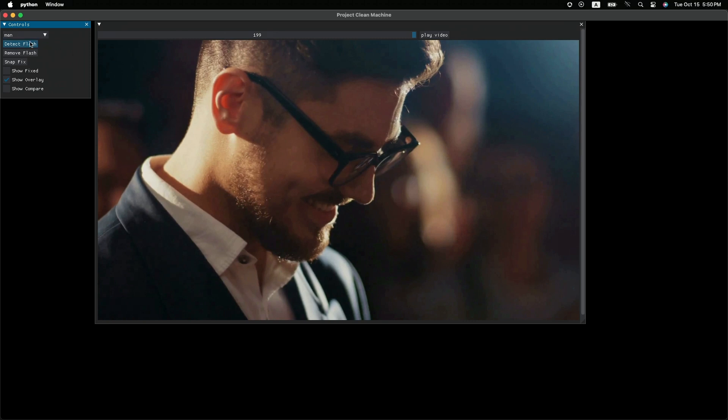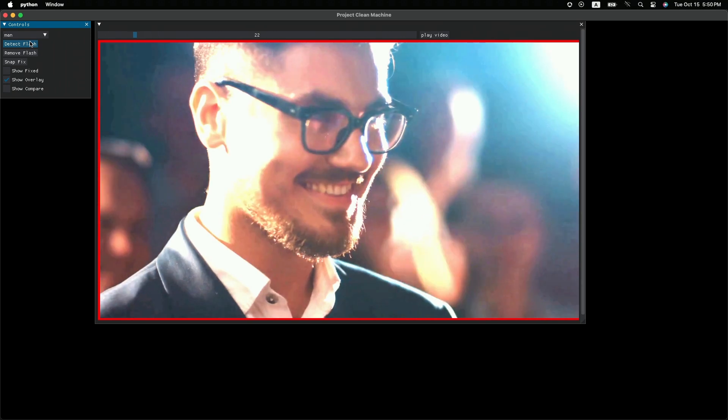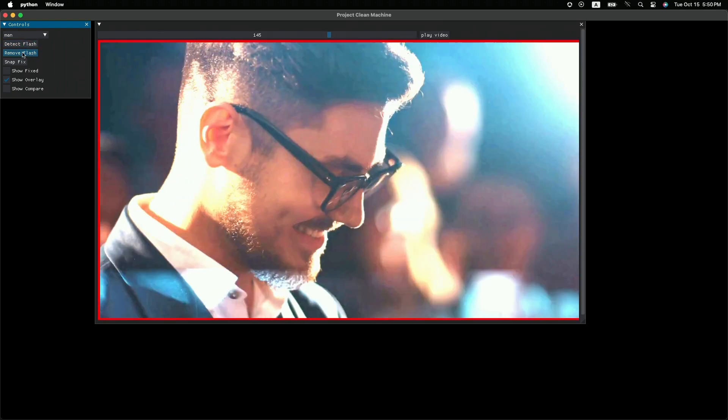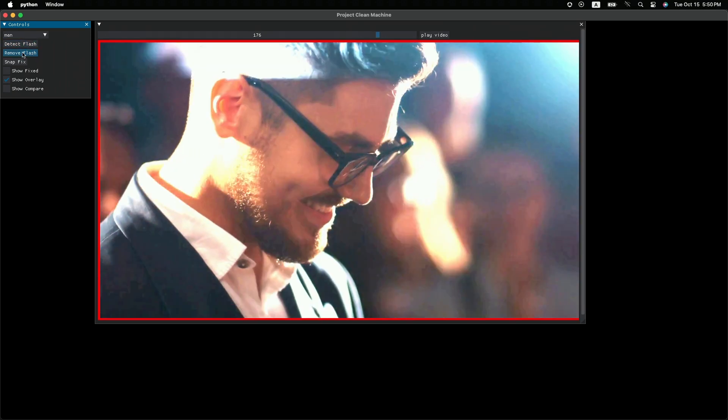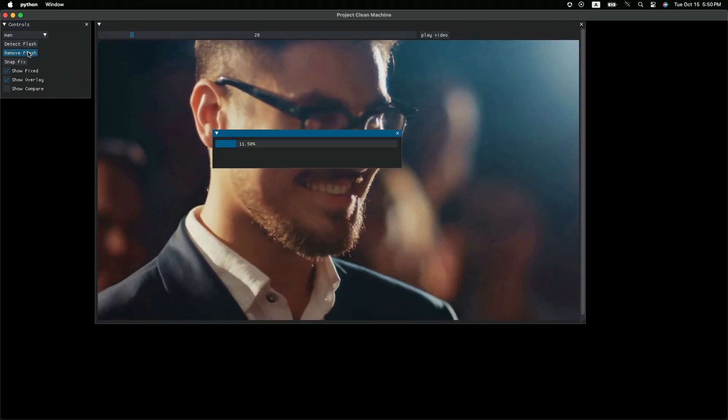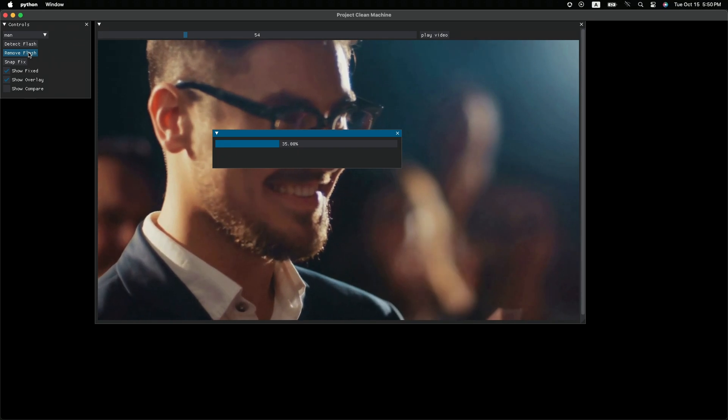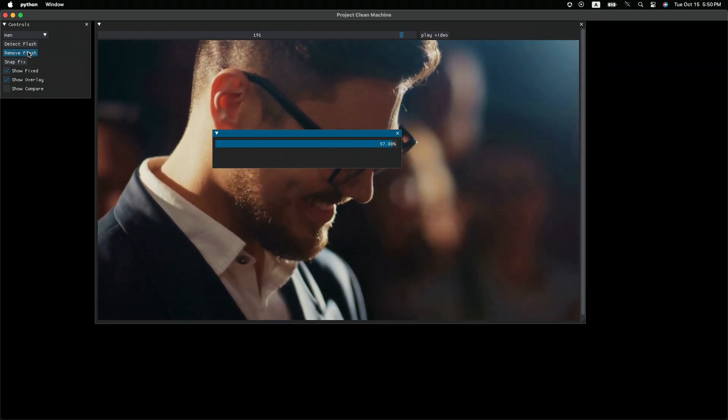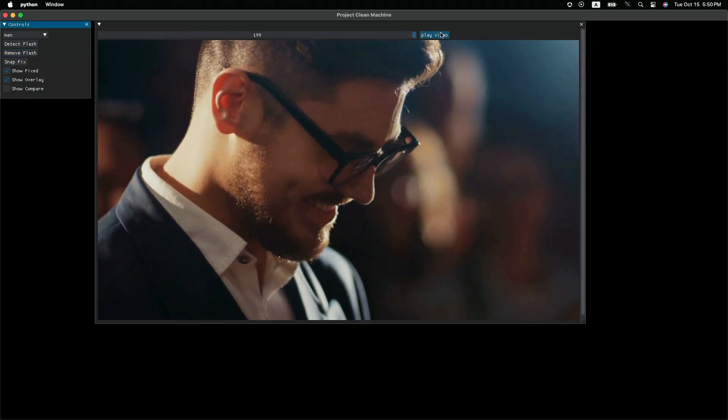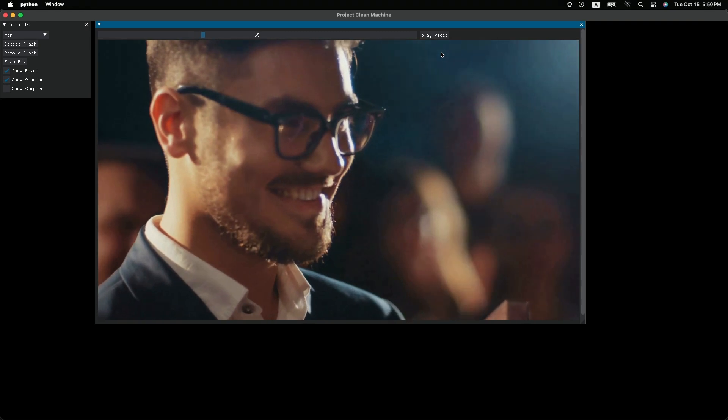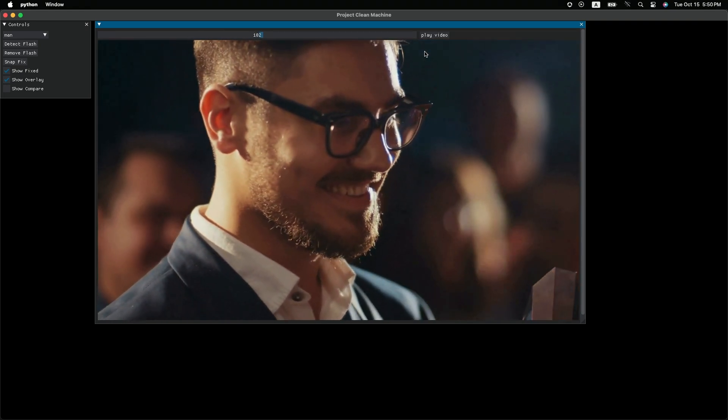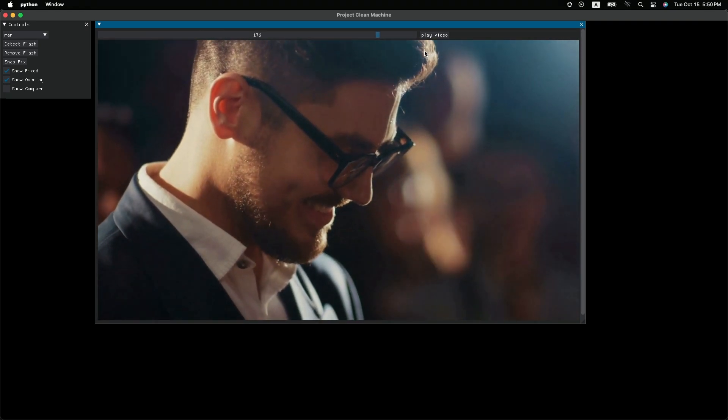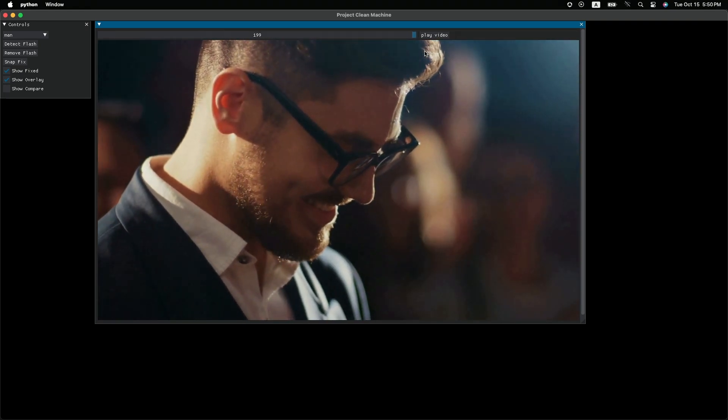You know the drill. First detect, and then remove. Just within a few seconds, all those flashes are gone.